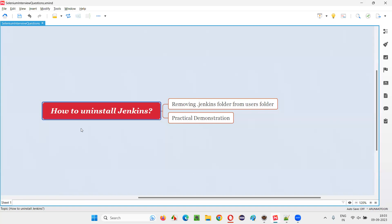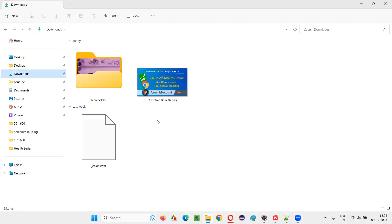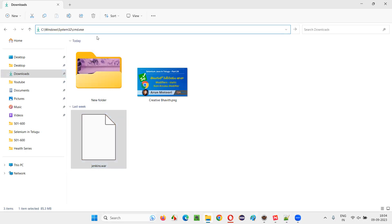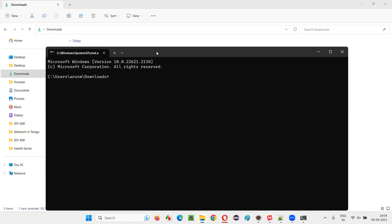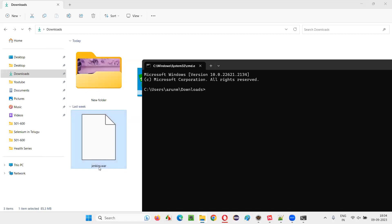you should have already installed Jenkins in your machine. Jenkins is already installed in my machine. To prove that, I'm going to show you how to start Jenkins. I'll go to the Downloads folder where the jenkins.war file is available, open a command prompt from here, and to start Jenkins I just need to type the command: java -jar, and the name of this file is jenkins